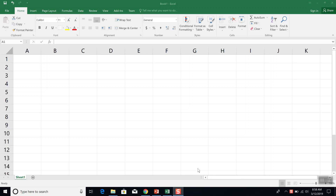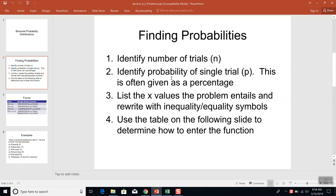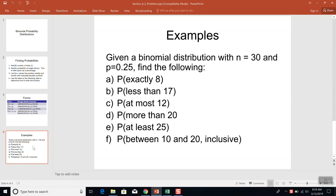Let's take a look at the binomial distribution using Excel version 16, 2016. First, we'll identify N, the number of trials, and P, the probability of a single trial. Then we'll rewrite the problem by listing the X values the problem entails, rewrite it with inequality or equality symbols, and use a table to determine how to enter the function.